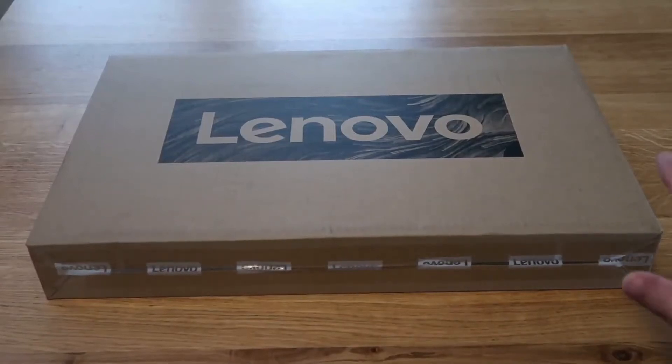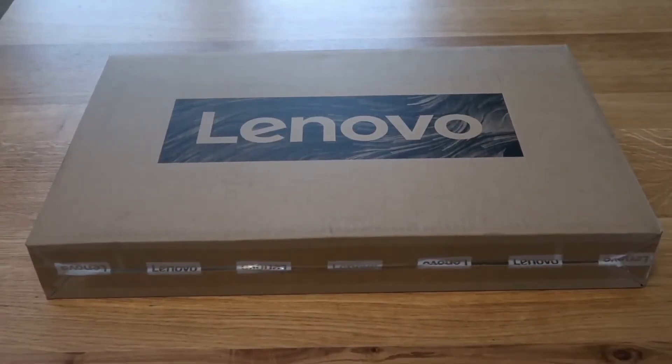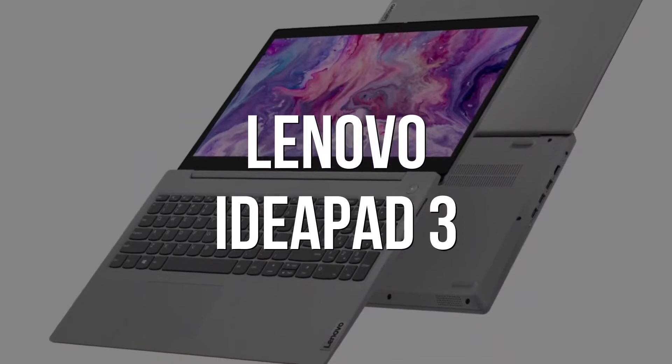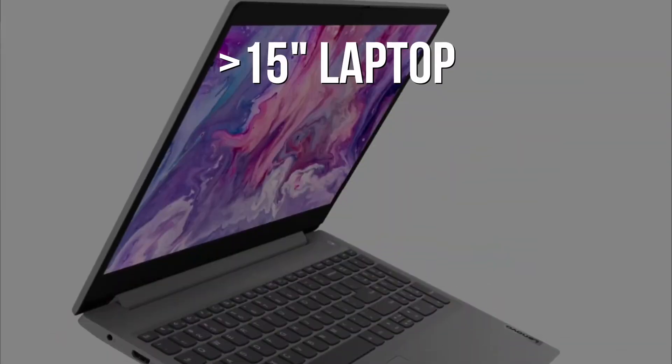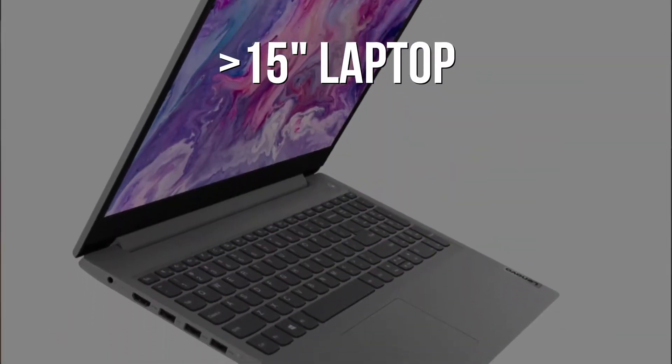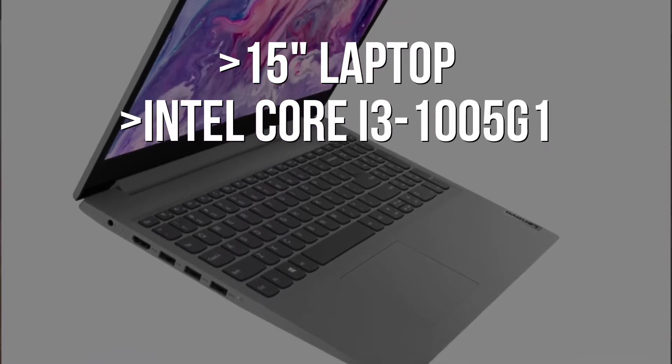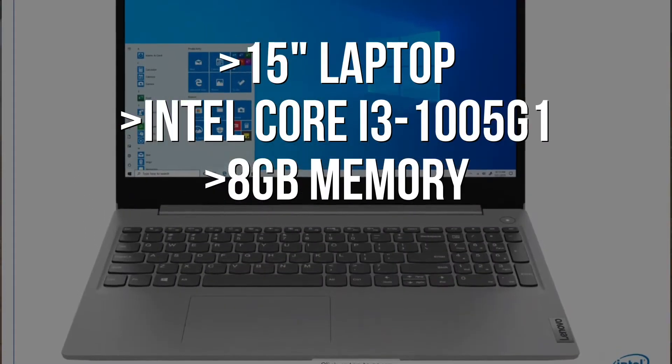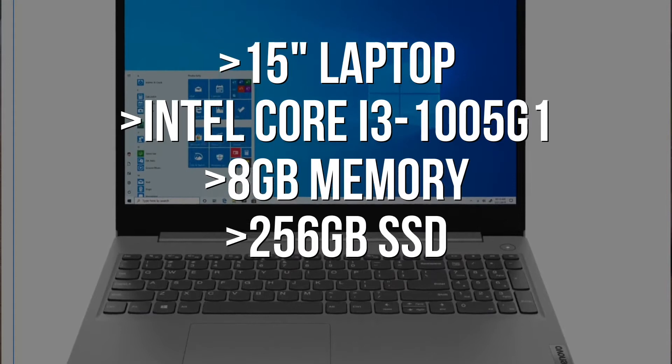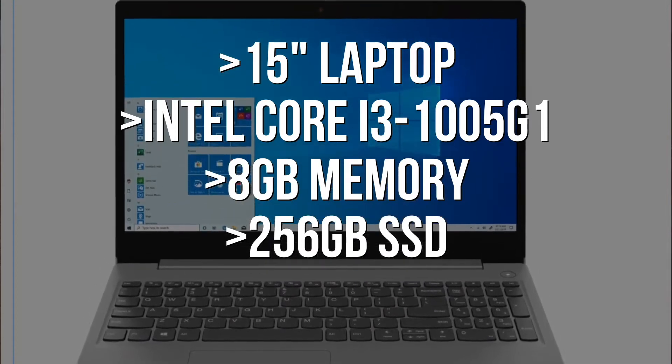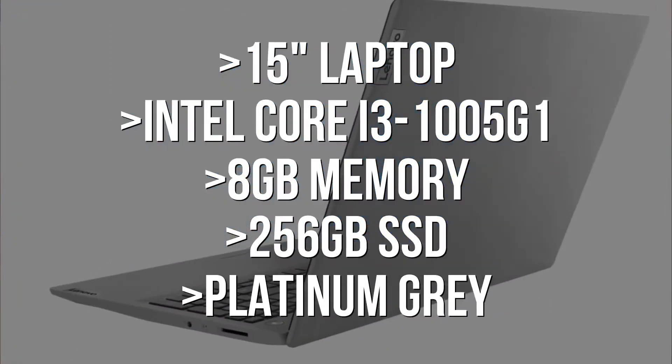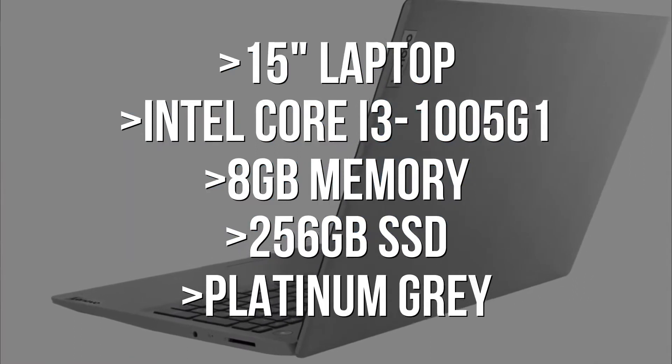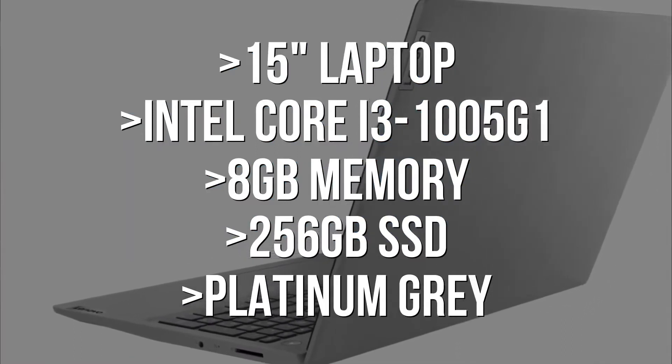In today's tech video we are going to unbox the Lenovo IdeaPad 3. This is a 15 inch laptop that's got the Intel i3 in it. It's got 8 gigabytes of memory, a 256 gigabyte solid-state drive, and it's a platinum gray color. So let's go ahead and unbox this thing and give you guys a good look at it.